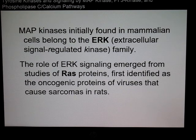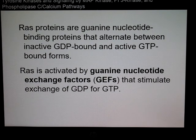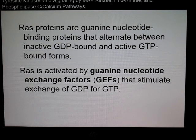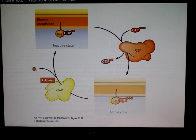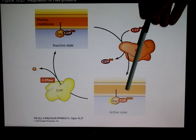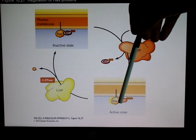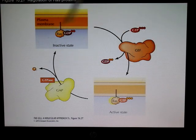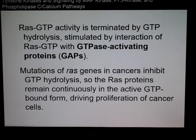RAS proteins are guanine nucleotide-binding proteins that alternate between an inactive GDP-bound form and an active GTP-bound form. RAS is activated by a guanine nucleotide exchange factor, or GEF, which stimulates the exchange of GDP for GTP. When RAS is bound to GTP it is in an activated state, and then a GAP removes that phosphate and returns it to an inactive state — this cycle continues for RAS activation.